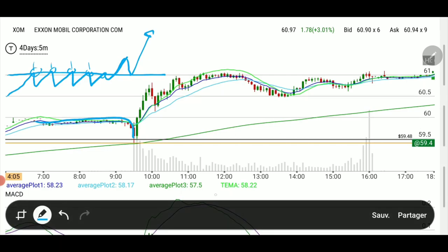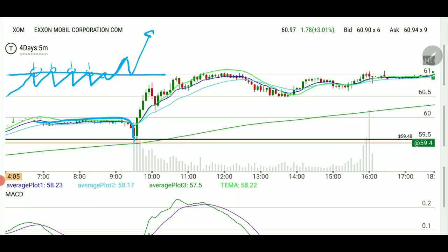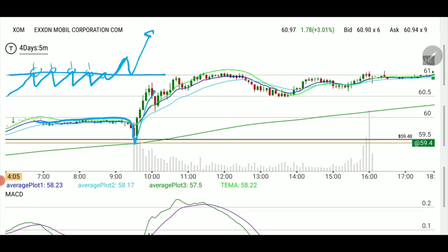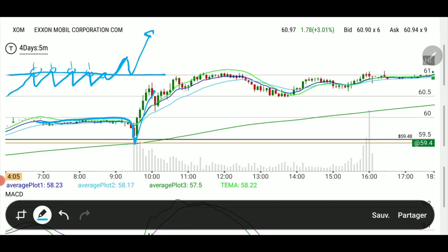Look what happened today — we were opening above it, went to the line at 59.48, and the yellow line is 59.40. This is why I told you it was important. We went right on it and then started going up. This is a very typical move you will see very often.